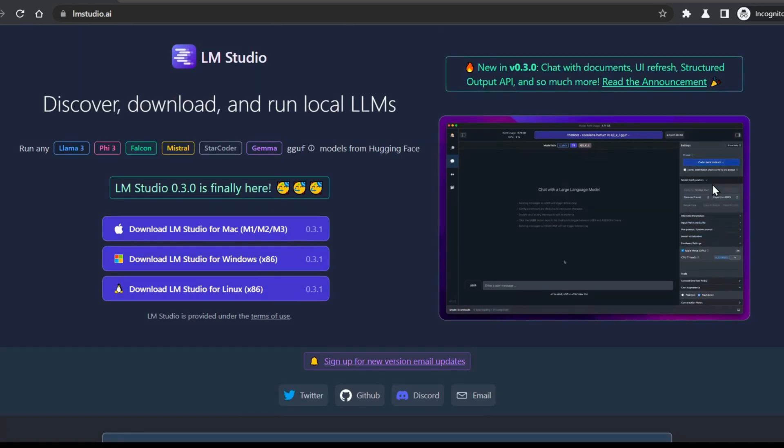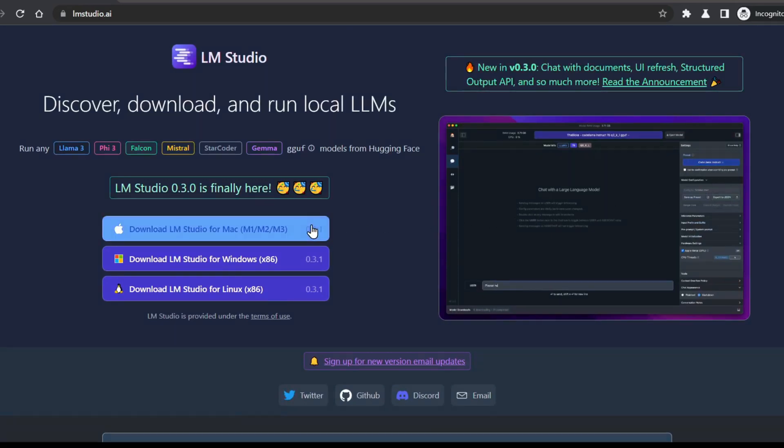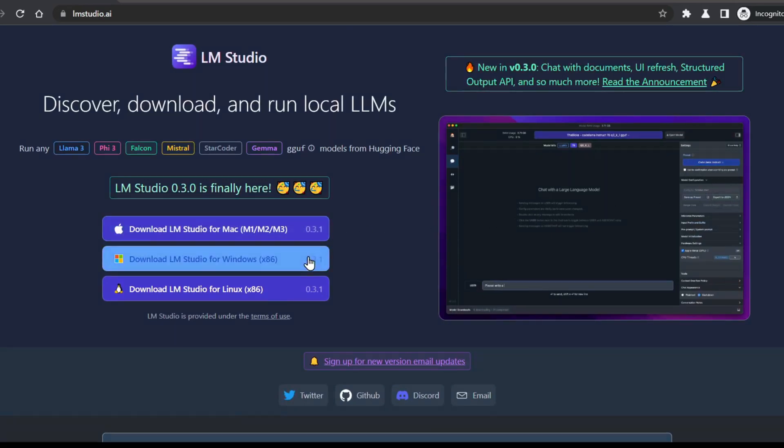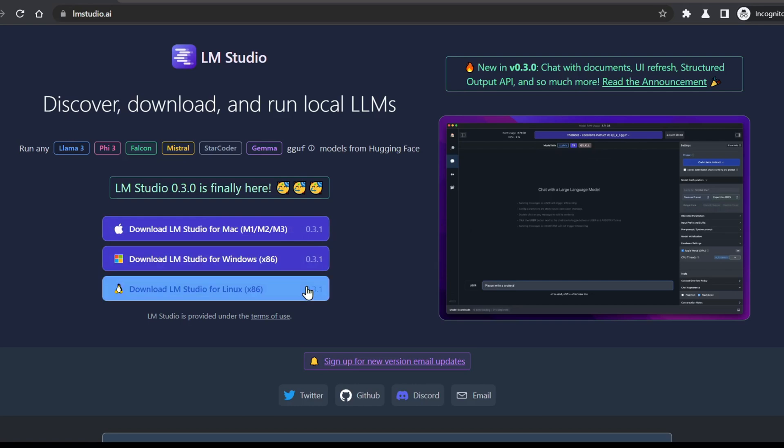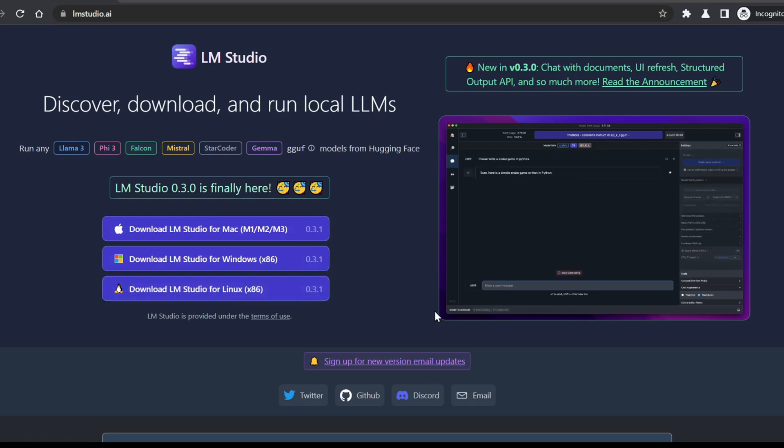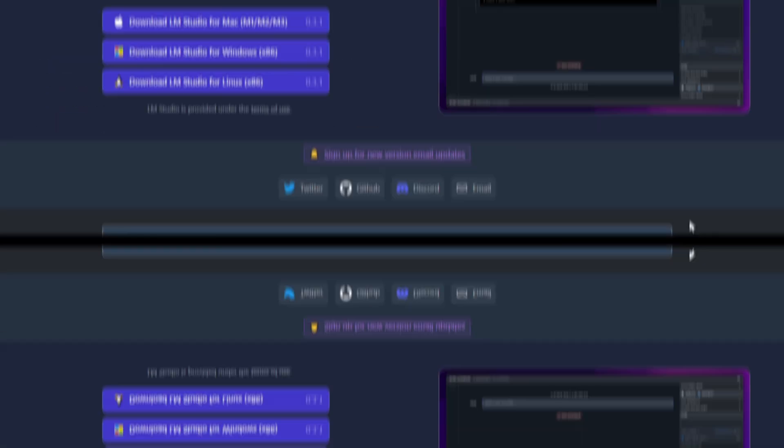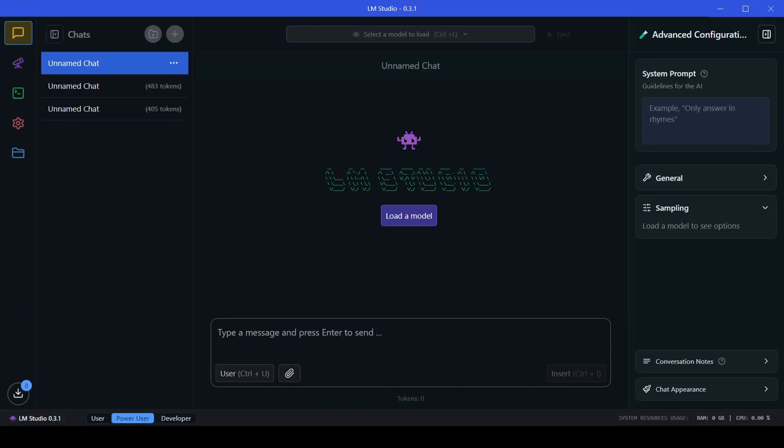If you haven't installed it yet, no worries. I've got you covered. Head over to the LM Studio website, download the package for your operating system. They got versions for Mac, Windows, and Linux, and install it. Once you're all set up, open LM Studio.